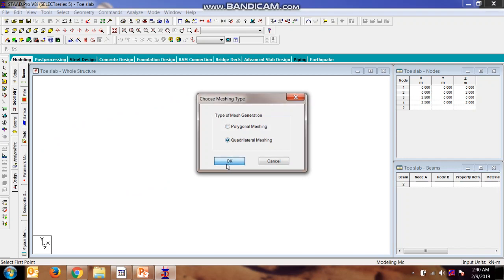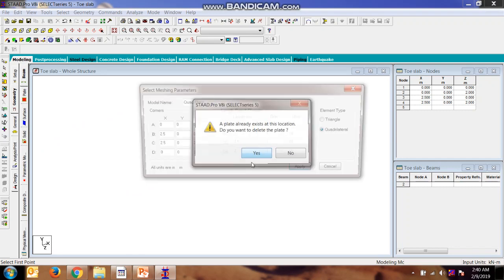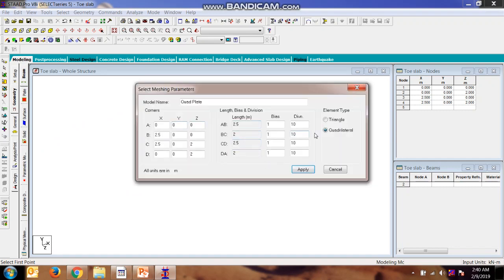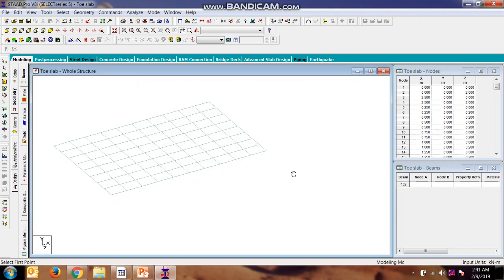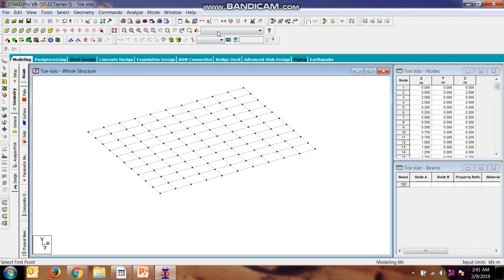Quadrilateral. Here we will see more accurate results with 10 divisions each, so we will apply this now.